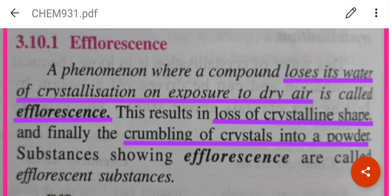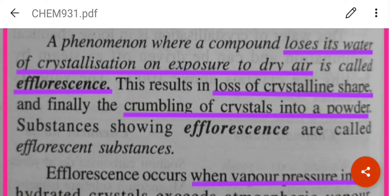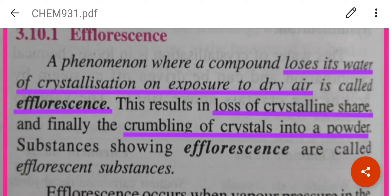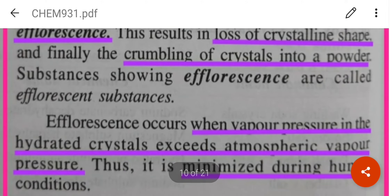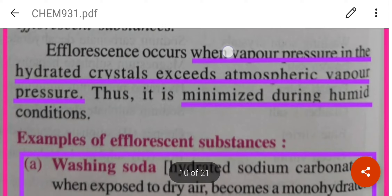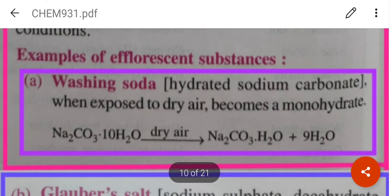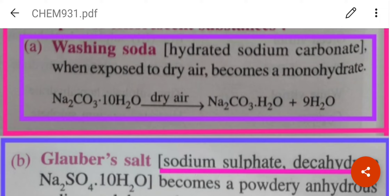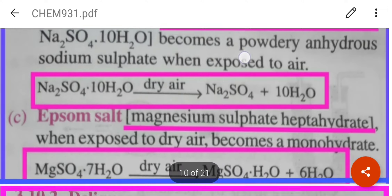Efflorescence is a phenomenon where a compound loses its water of crystallization on exposure to dry air. The crystalline shape is lost and the crystals crumble to a powder — they are called efflorescent substances. It occurs when the vapor pressure in the hydrated crystals exceeds atmospheric vapor pressure, and it is minimized during humid conditions. Examples of efflorescent substances: washing soda, when exposed to dry air, becomes monohydrate — it loses nine molecules of water. Other examples are Glauber's salt and Epsom salt.